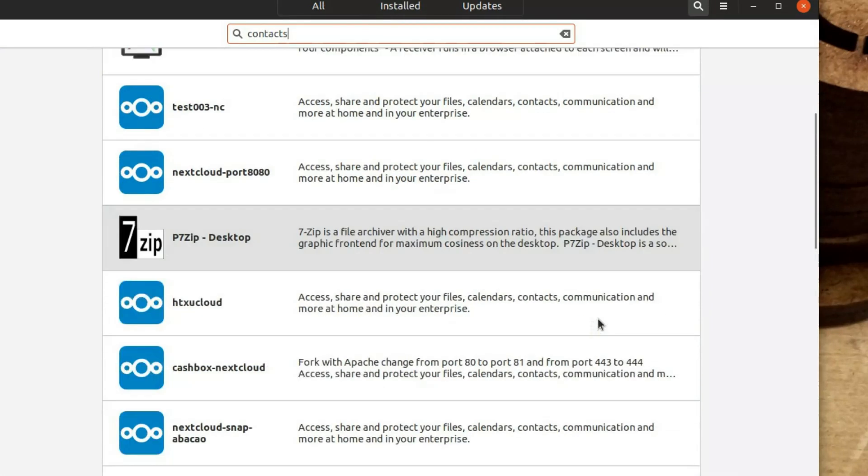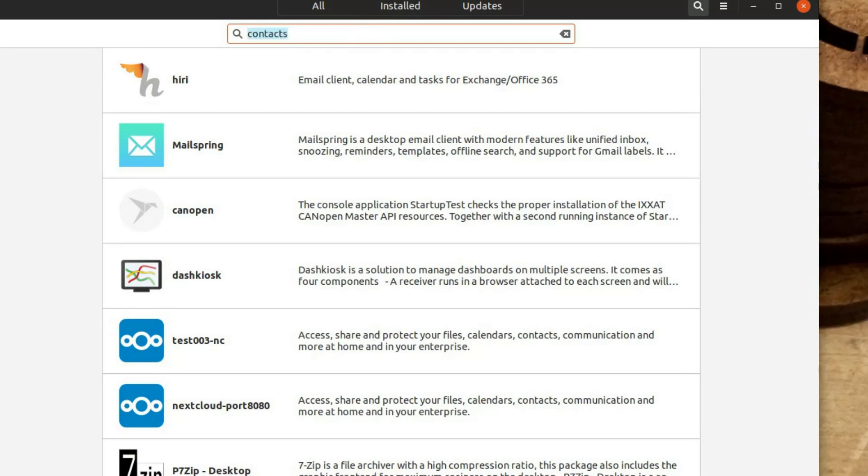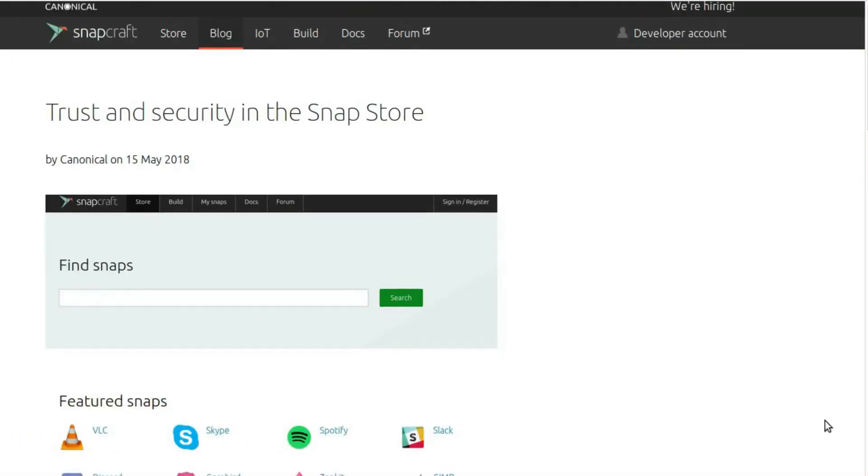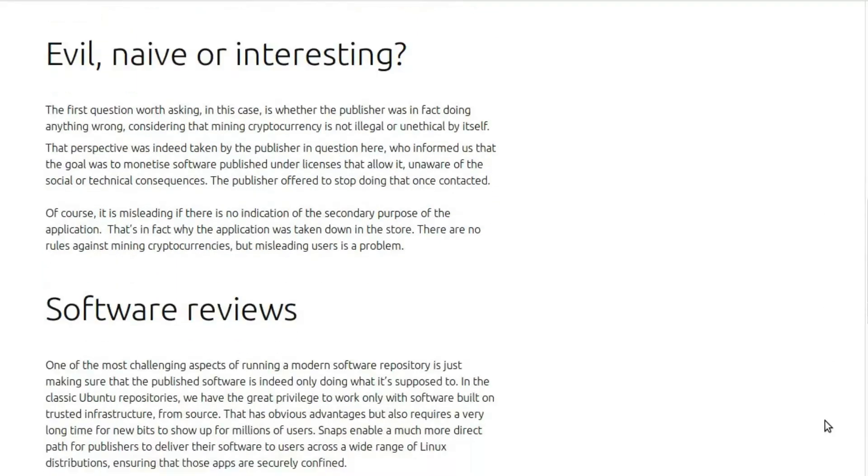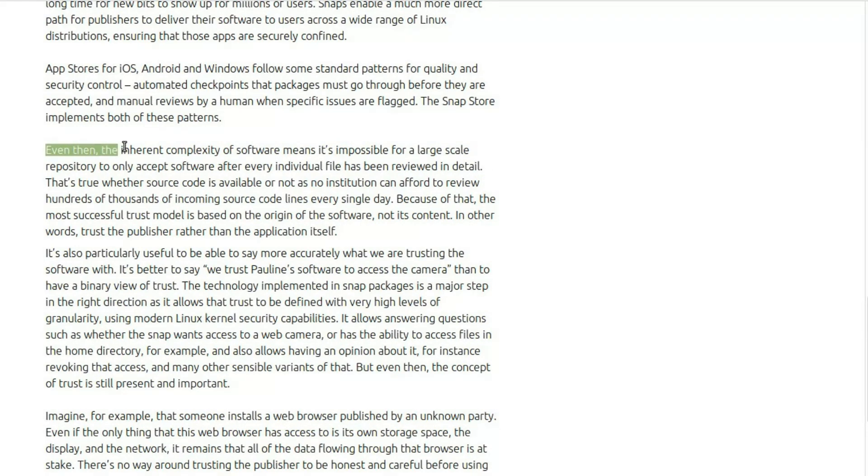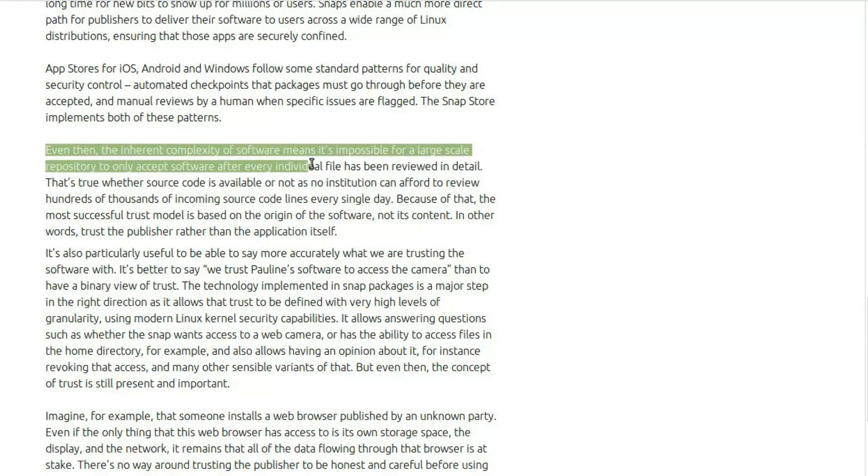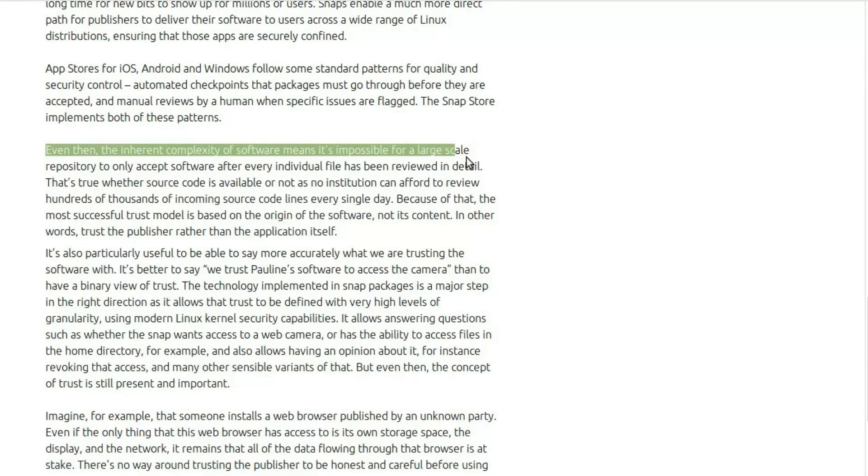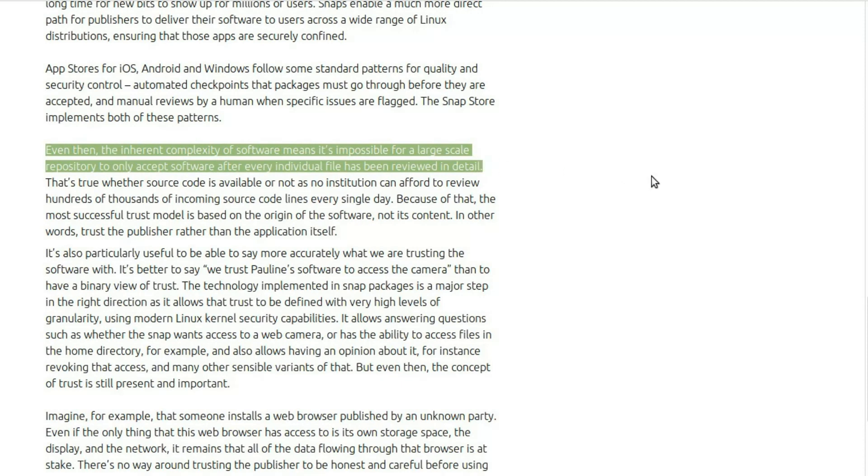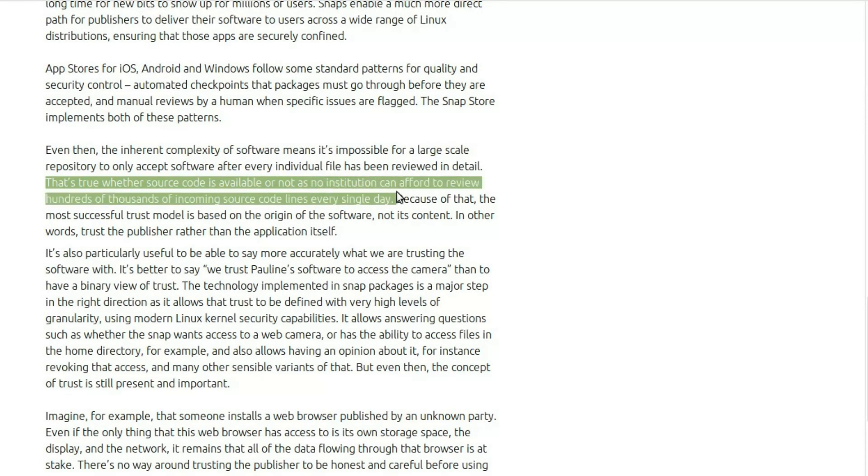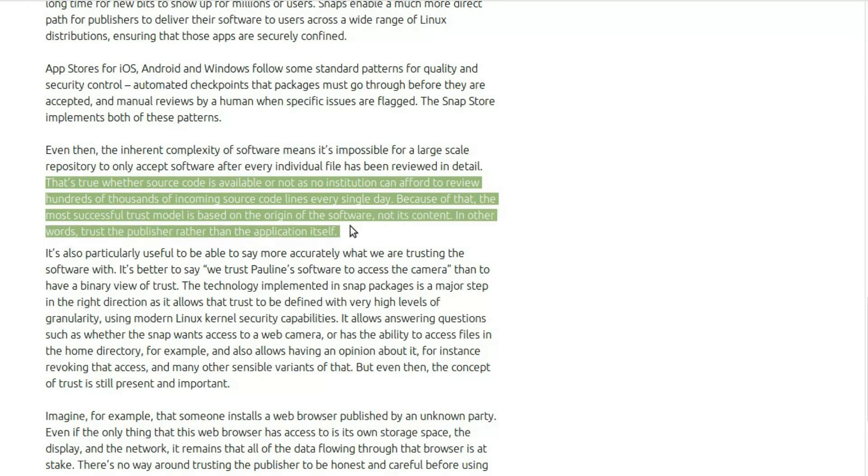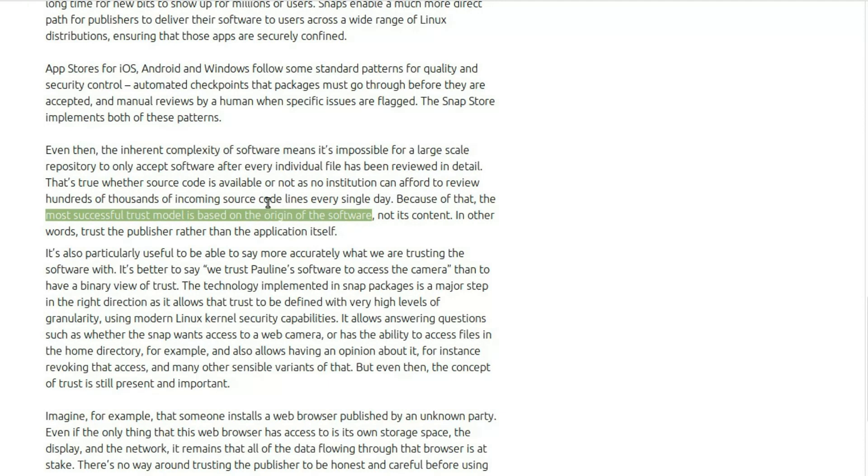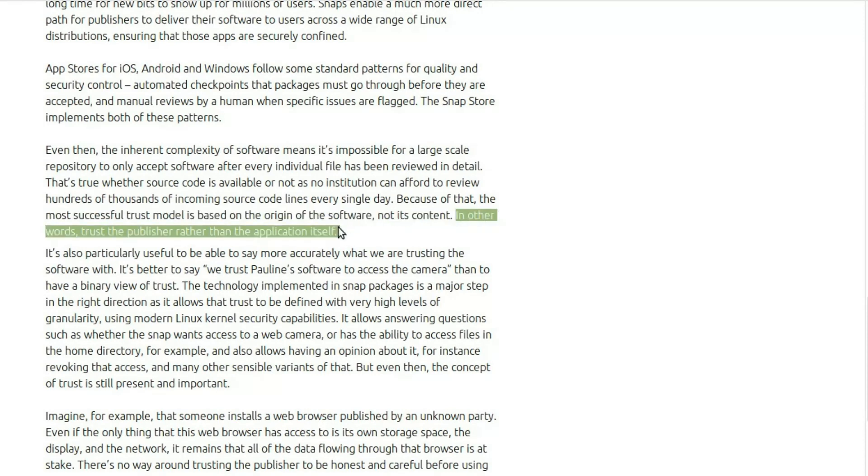But it also creates a problem of auditing. And this is an interesting one because in the first case where an app was determined to have something malicious in it. In other words, it had a crypto mining feature. A blog post was released from Canonical and the snapcraft.io blog where they're looking at this and asking is it evil? Is it naive? Is it interesting? And then they bring us down to this one fascinating point where the biggest problem that we have. And they say here, even in the inherent complexity of software means it's impossible for large scale repository to only accept software after individual file has been reviewed in detail. That's true, they continue, whether the source code is available or not, as no institution can afford to review hundreds of thousands of incoming source code lines every day. Because of that, the most successful trust model is based on the origin of the software, not its content. In other words, trust the publisher rather than the application itself. That is such a massive problem.